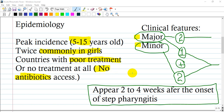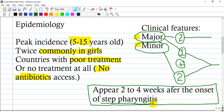Clinical features. For establishing a diagnosis we need the following scheme: either two major clinical features, or one major and two minor criteria. Acute rheumatic fever appears usually two to four weeks after onset of strep pharyngitis, when that pharyngitis is missing treatment with a drug like penicillin.